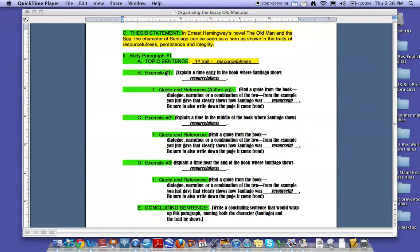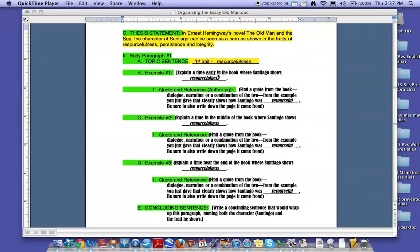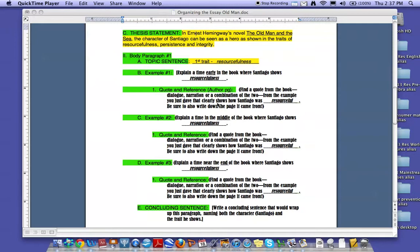Then you look for your examples. Three examples per body paragraph. So each example will come from a different part of the book. The first example would come from a time in the book early on where Santiago shows his resourcefulness. Once you've thought of when that is or an example of that, you then go to the book and find a specific quote for that example. It should clearly show how Santiago was resourceful. Make sure you write down the quote word for word and write down the page you got it from.